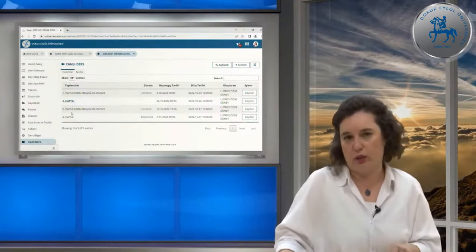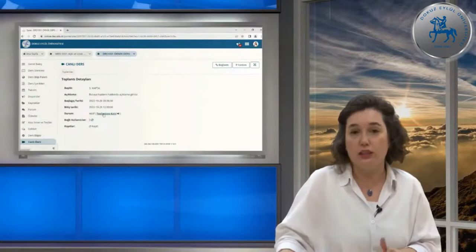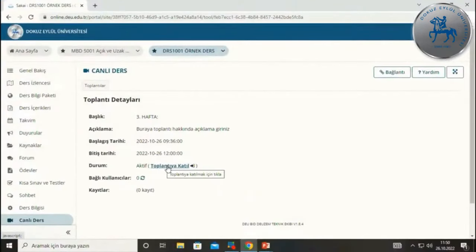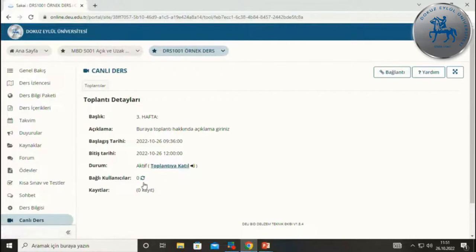Aktif olan ders mavi renkte ve tıklanabilir vaziyettedir. Tıkladığınızda açılan pencerede 'Toplantıya katıl' linki vardır. Bazen toplantıdan çıkmış veya bağlantı sorunundan dolayı düşmüş olabilirsiniz; tekrar katılmak istediğinizde aynı adımlarla ilerliyorsunuz. Hala devam ediyormuş gibi bir yazıyla karşılaşabilirsiniz, ancak yaklaşık 30 saniye ile 1 dakika içinde 'Toplantıya katıl' butonu tekrar aktif hale gelir; sayfanızı yenileyerek bunu hızlandırabilirsiniz.